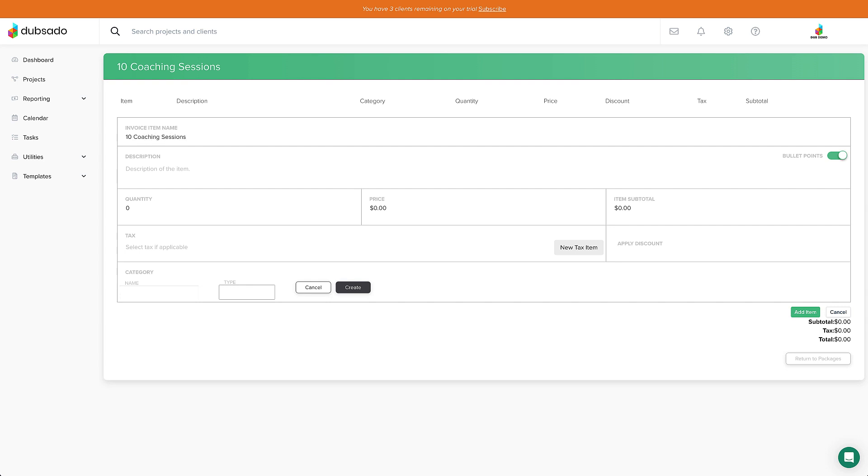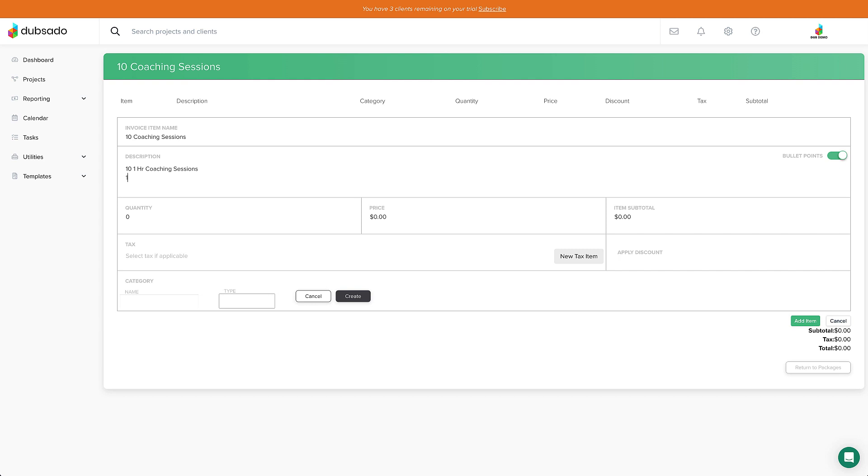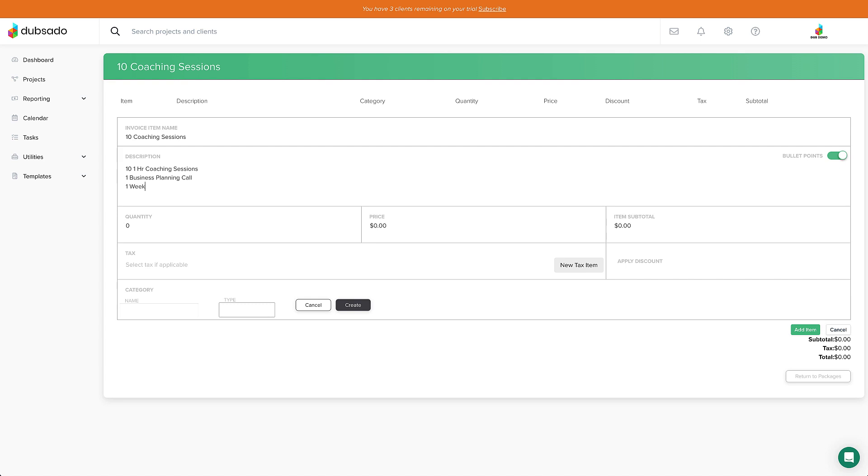For the description, I'm going to add in the details. Now for me, that's 10 one-hour coaching sessions, one business planning call, and a weekly progress report. For the quantity, I'll put 10. For the price, I'll put 100, and you'll see the total calculated on the right.